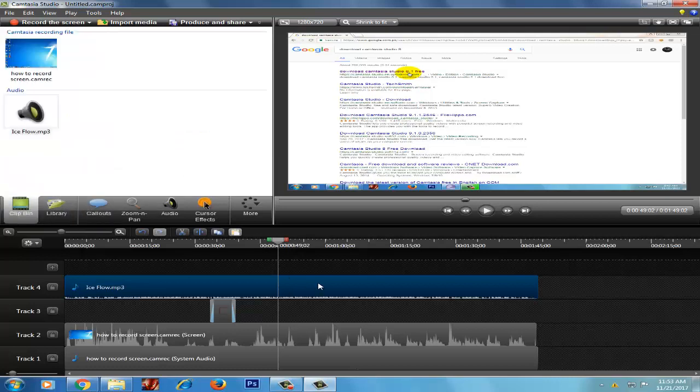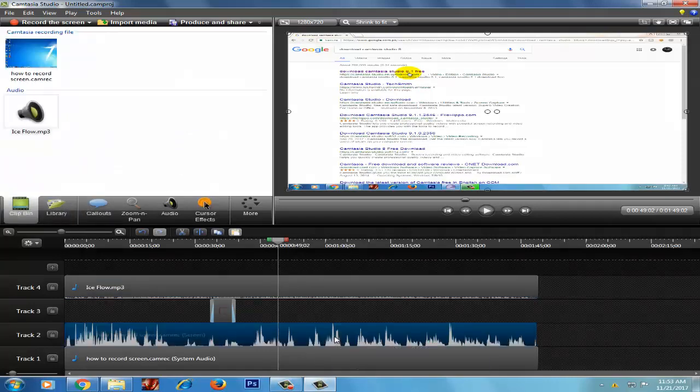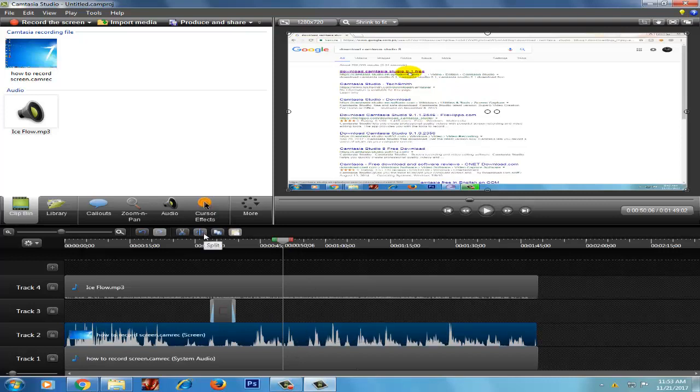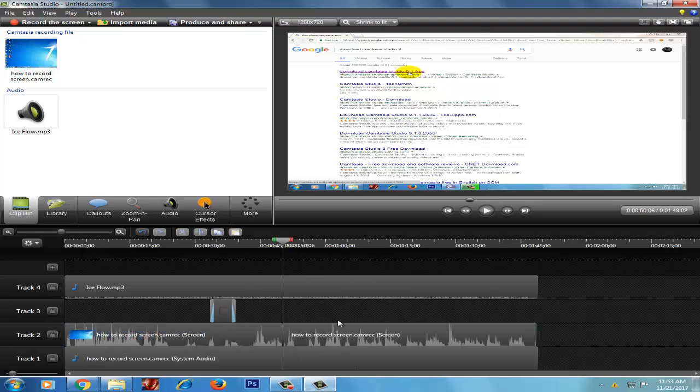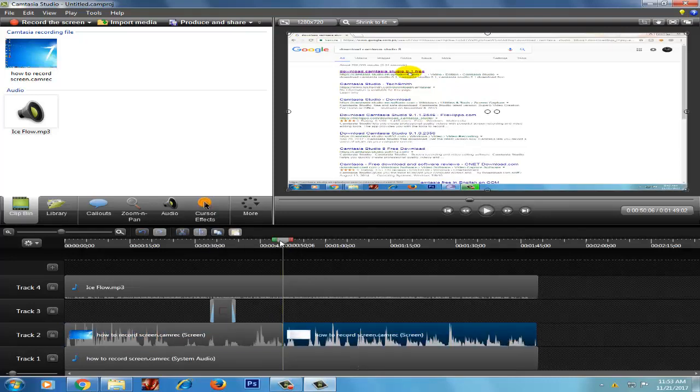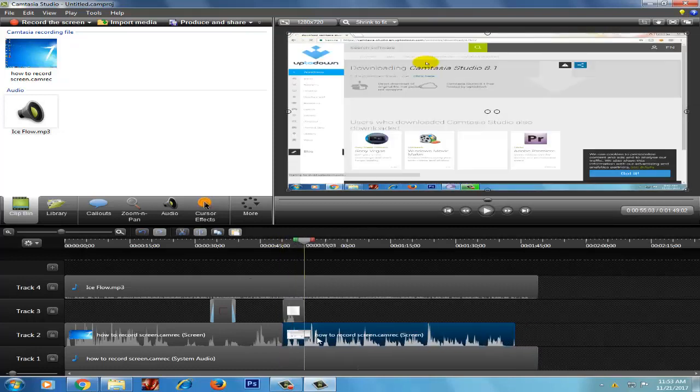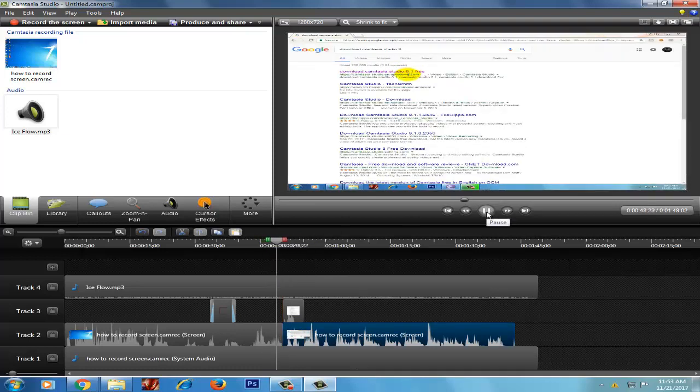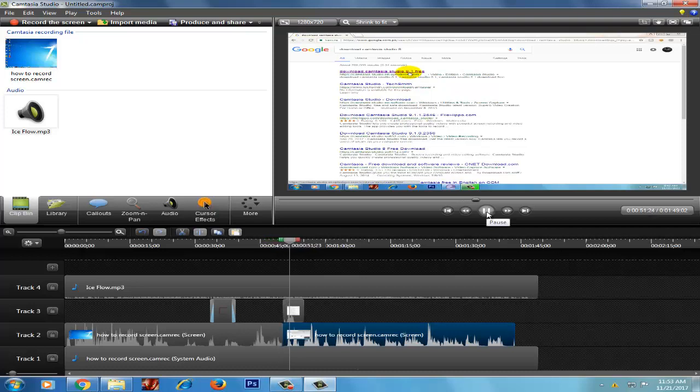You have to click on it and then delete it. This is the official site Camtasia Studio. Then you have to open it.